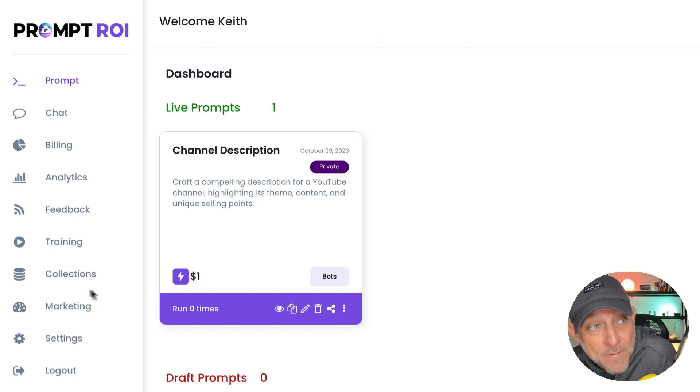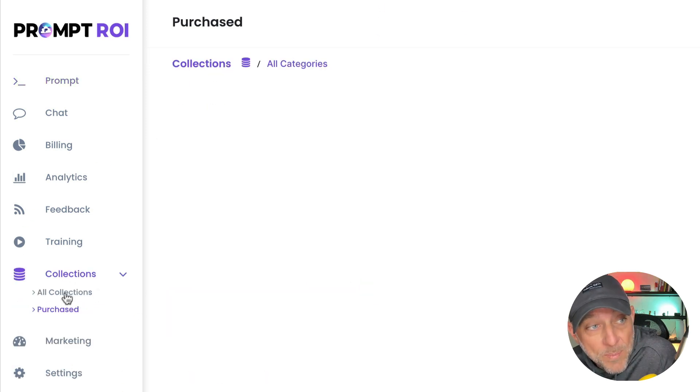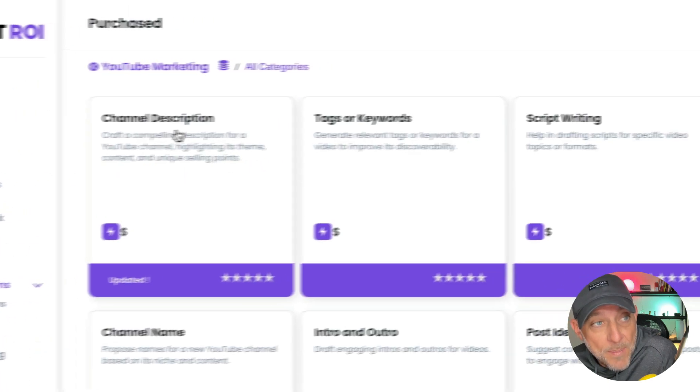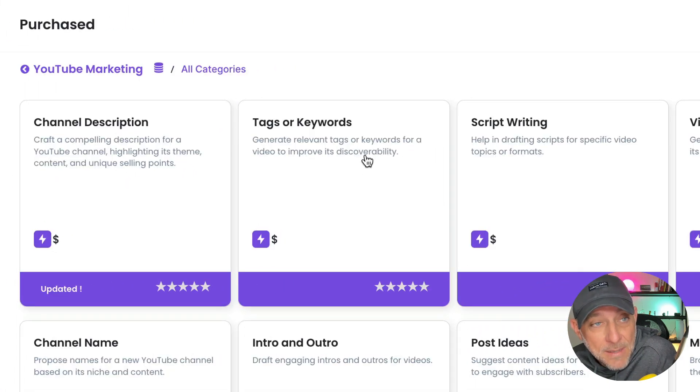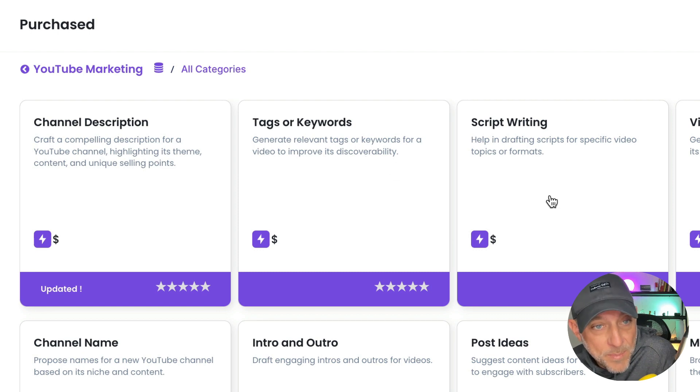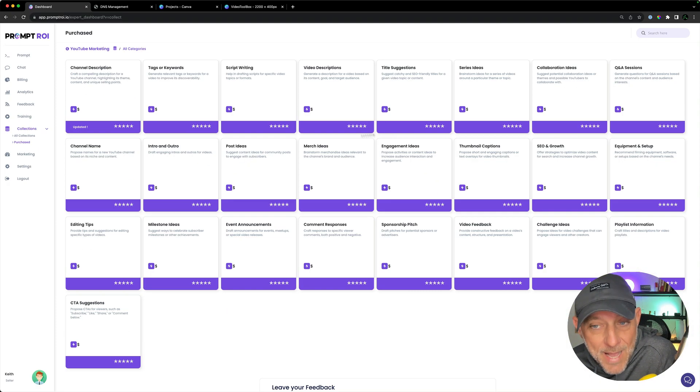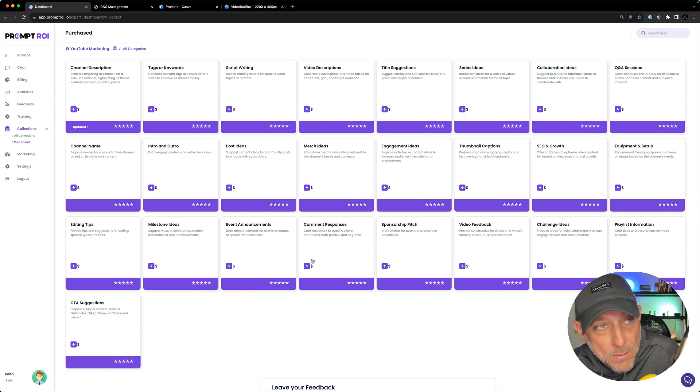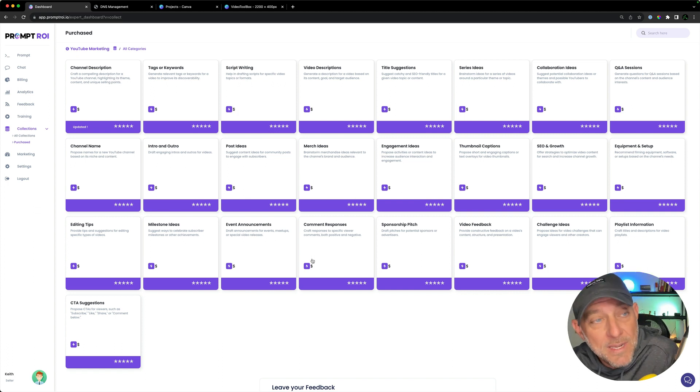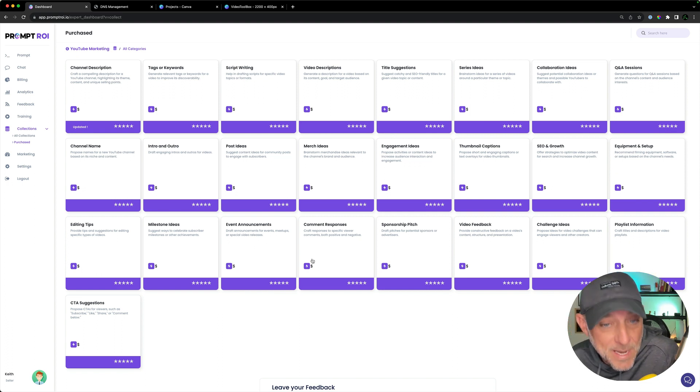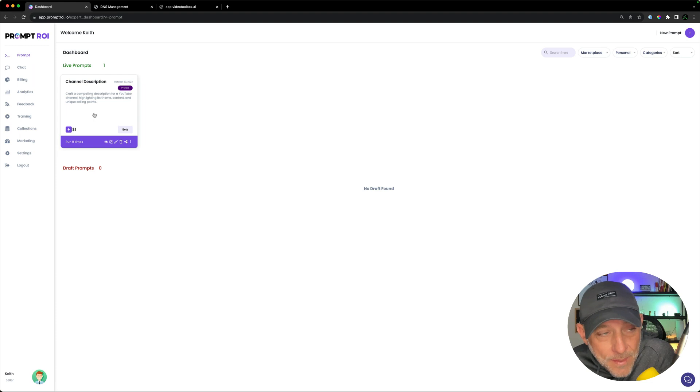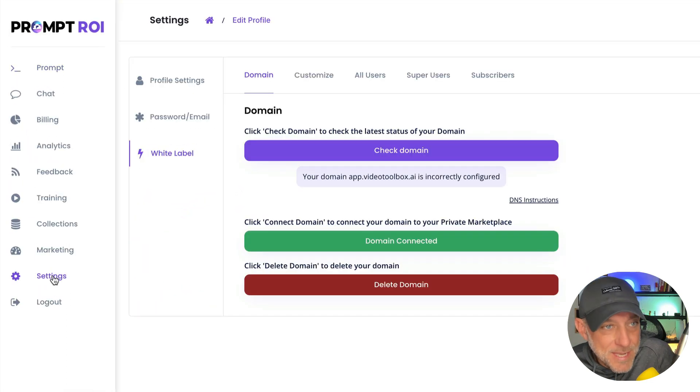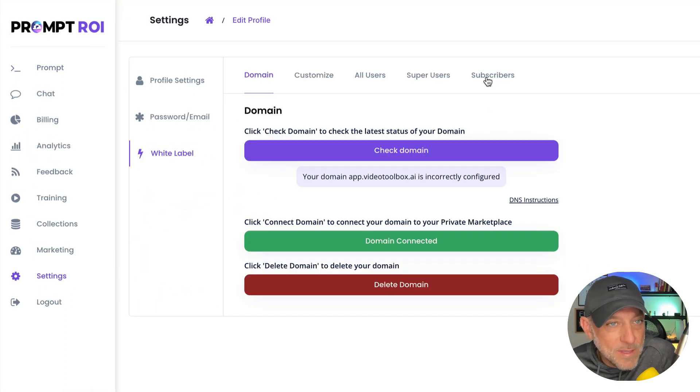Which we're going to take a look at in just a second. Now, if you want to add the other prompts, go back to your purchase prompt pack here, click on it, go through the steps and add that into your private marketplace until all of these are added in. And then you have 25 prompts ready to go on videotoolbox.ai, ready to start bringing in people who can purchase access or an actual subscription to your marketplace. Let's go over to settings. Let's go white label and let's go subscribers.